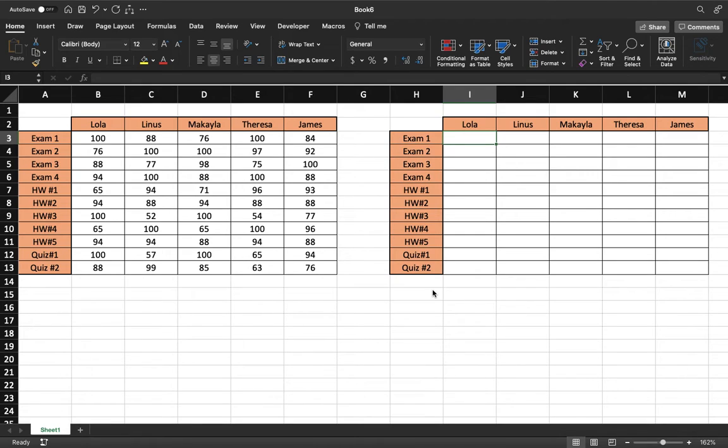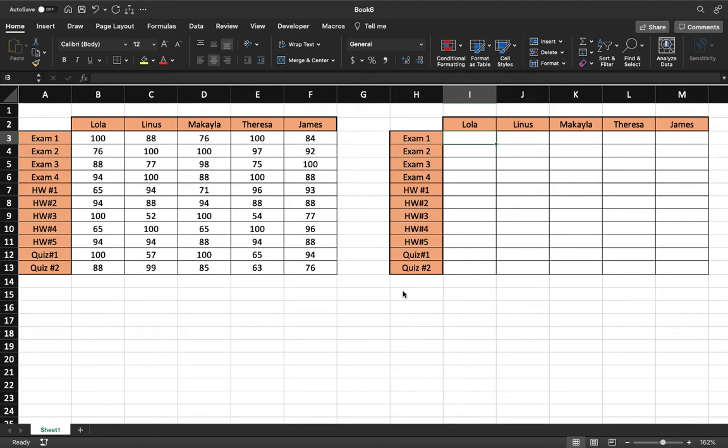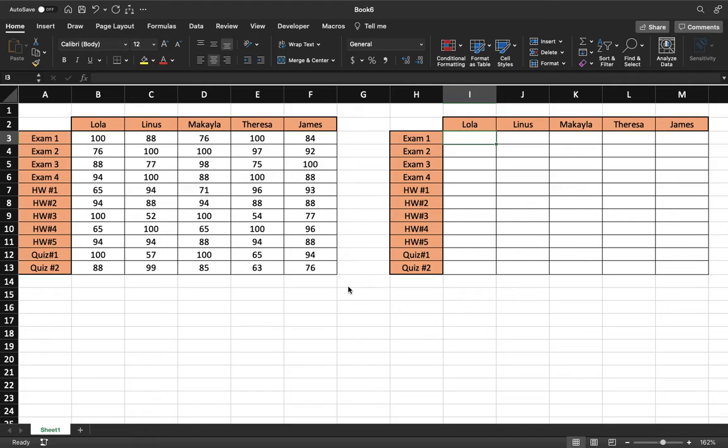This is how to use an if statement when analyzing data. Right here we have a small class and the different grades that they made on certain exams and homeworks. What we're going to do first is use an if statement to categorize these grades as either passing or failing.